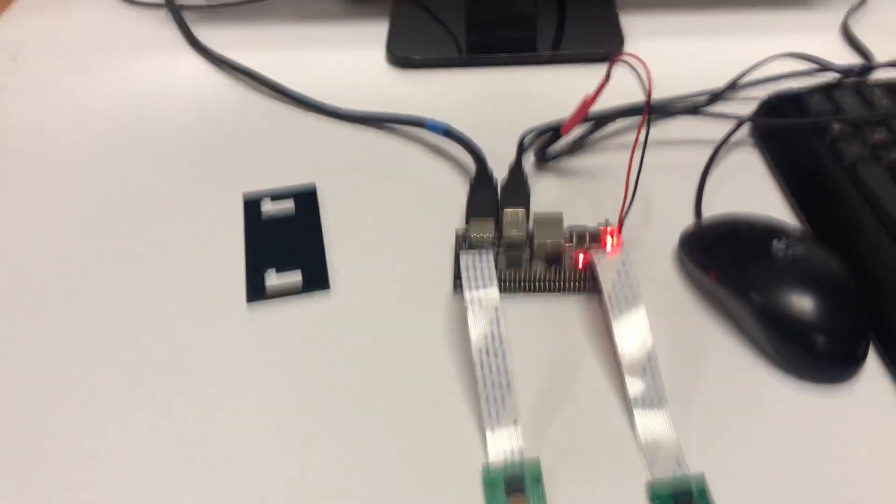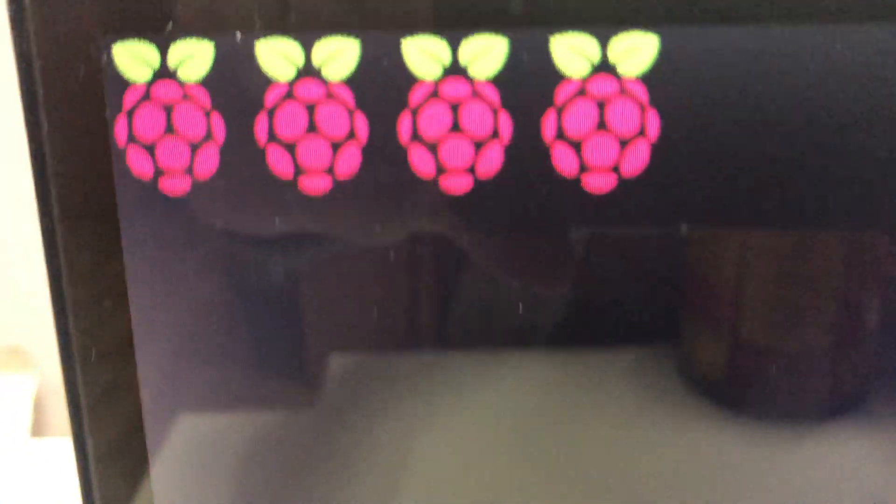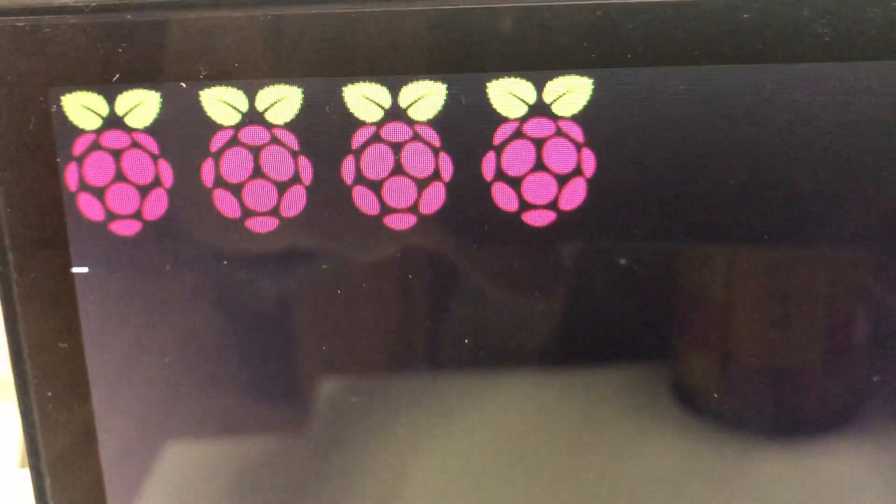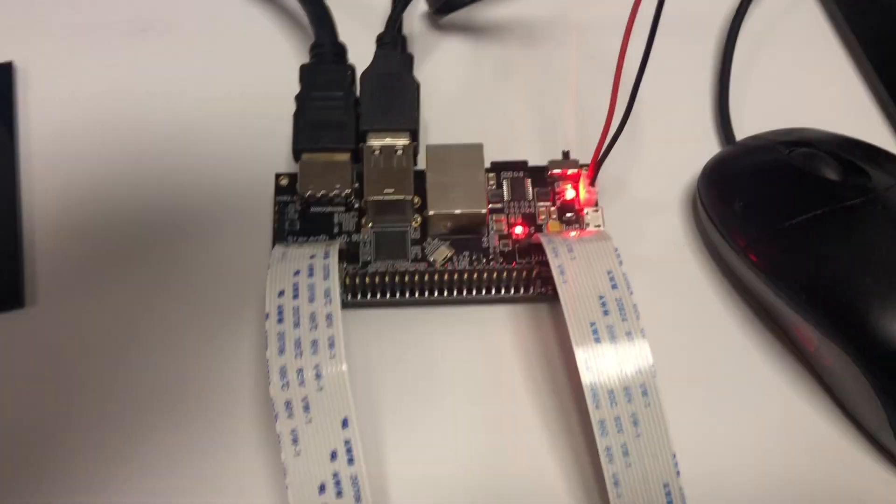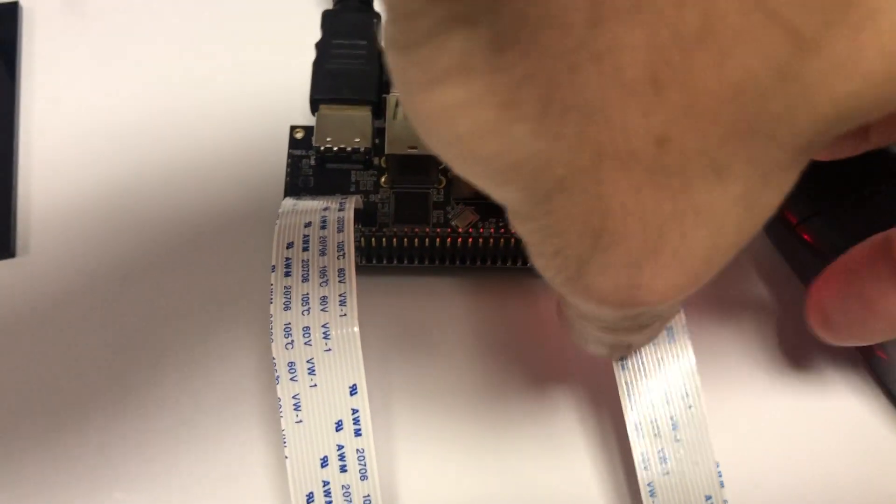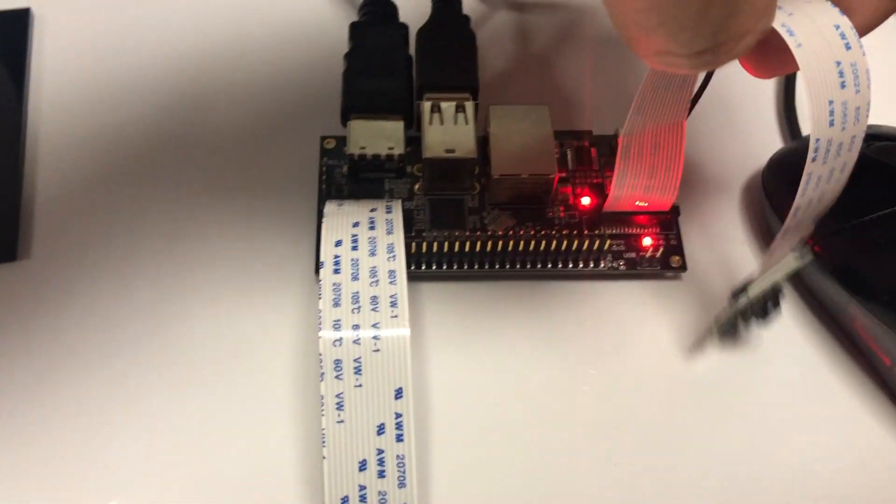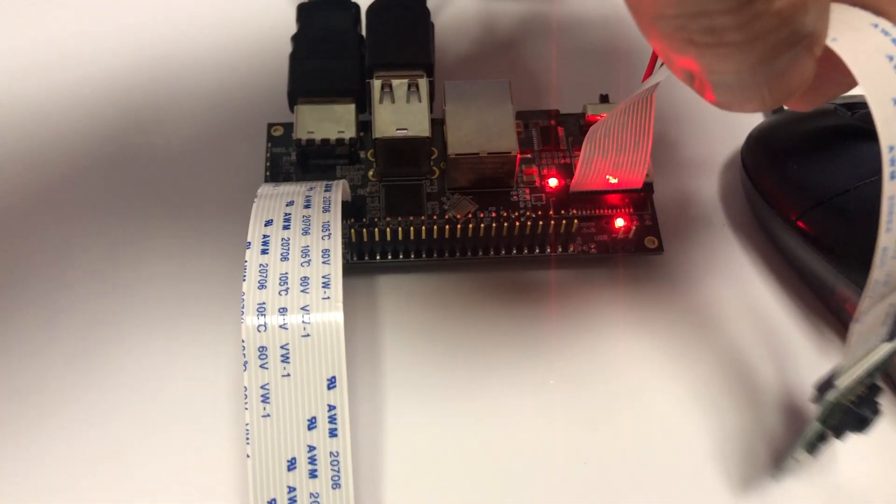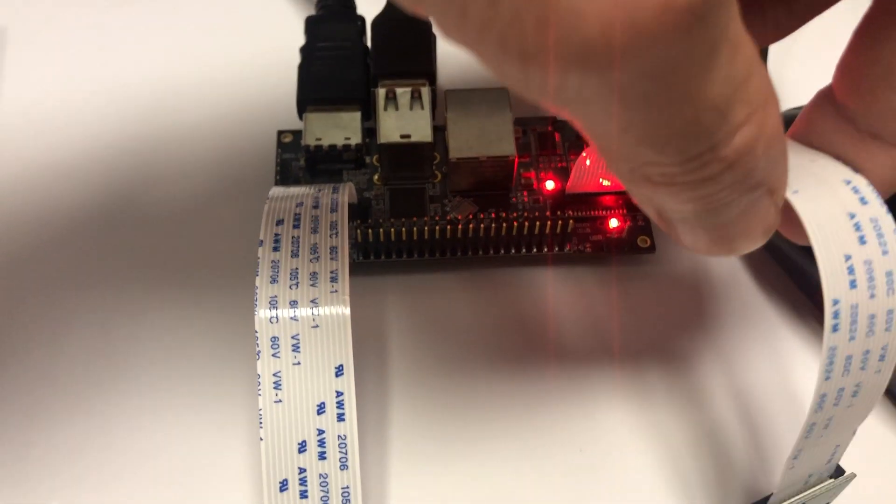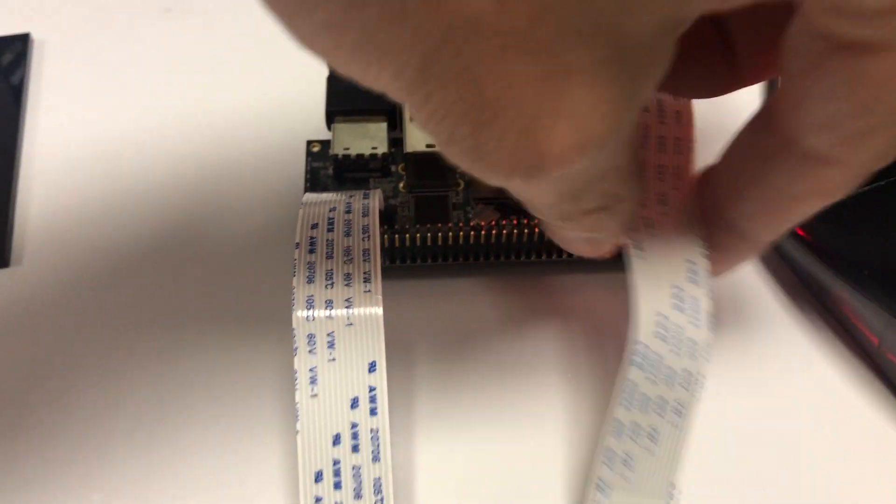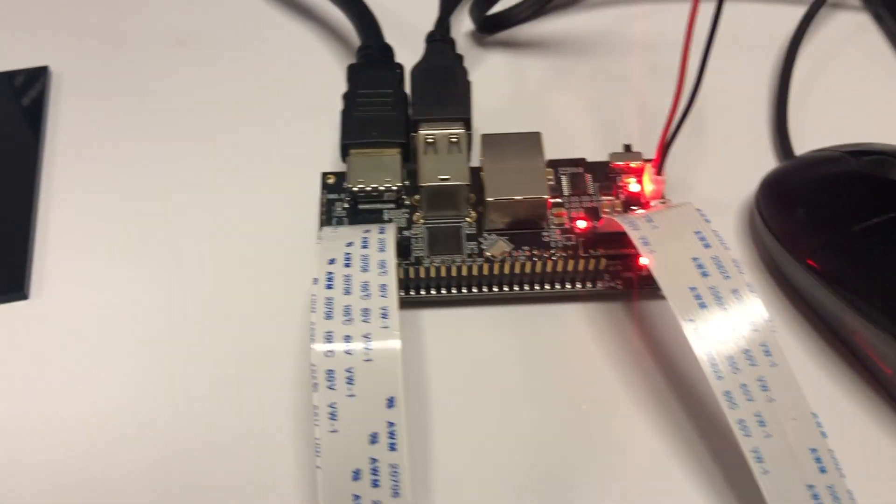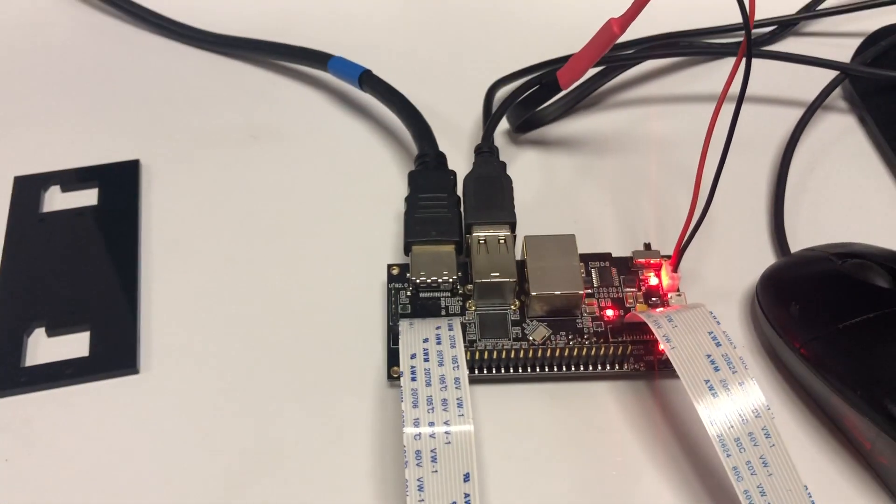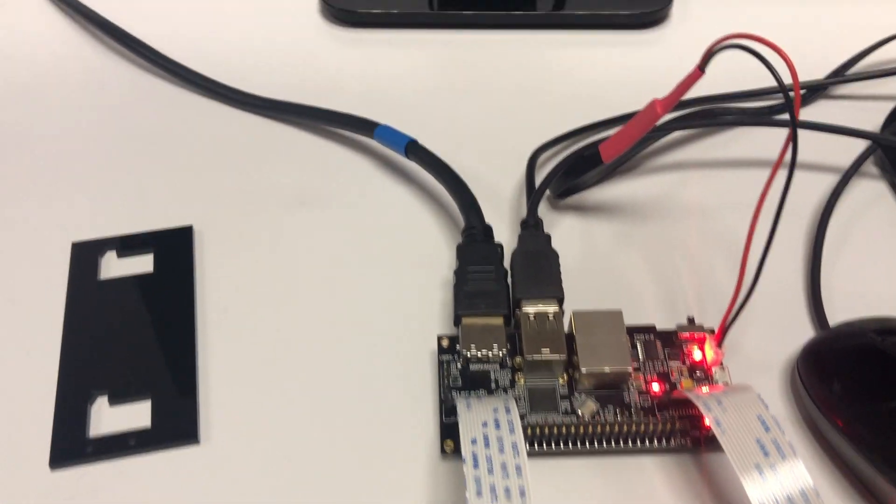The screen shows a standard Raspbian boot process and the StereoPi starts flashing its activity light. Here it is just below the cable. A few seconds later you will see a loaded desktop on the screen.